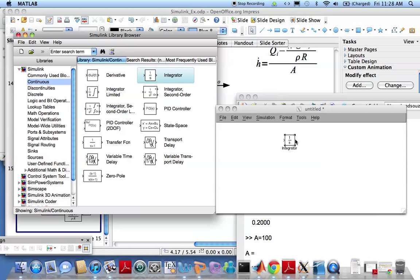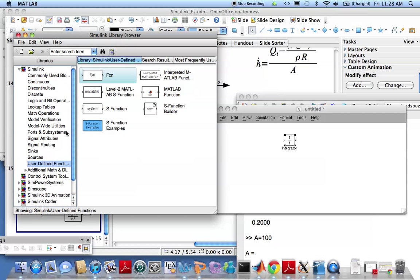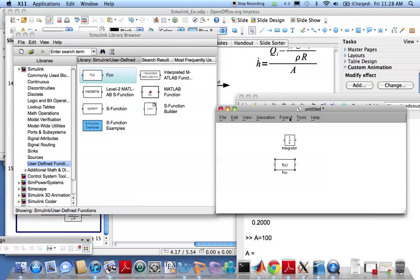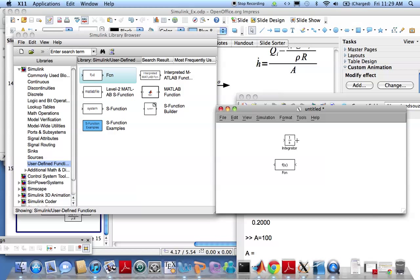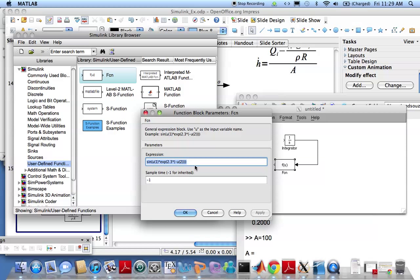You have h coming in here, integrated once, h comes out. You need to feed that into this nonlinear block. For that we'll use user-defined functions, defining a function. Flip it around and connect the output of this to the input of this. Let's open this one up so we can put in a function here. The input is named u, so h equals u. Let's write down the equation, which is rho times g times u to the power of 1 divided by alpha.